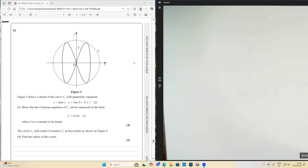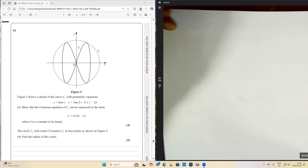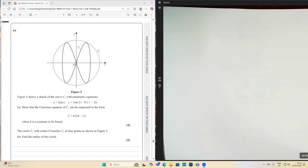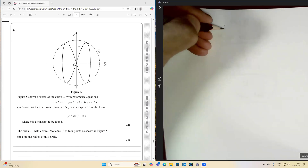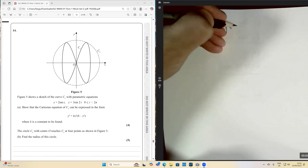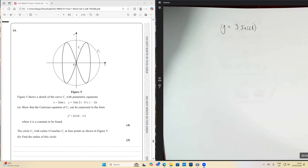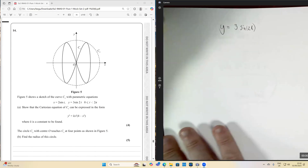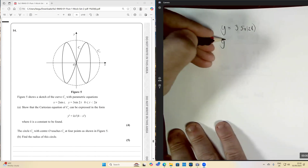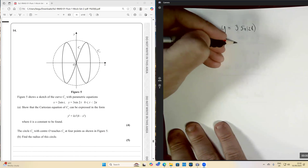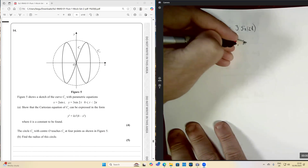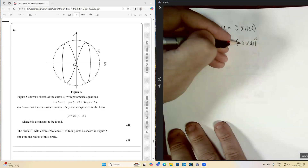To express this in the required form, let's start off by writing down our y parametric equation, which is y equals three sine two t. We can see we're looking for the form y squared, so I'm going to square this equation: y squared equals nine times sine two t, all squared.